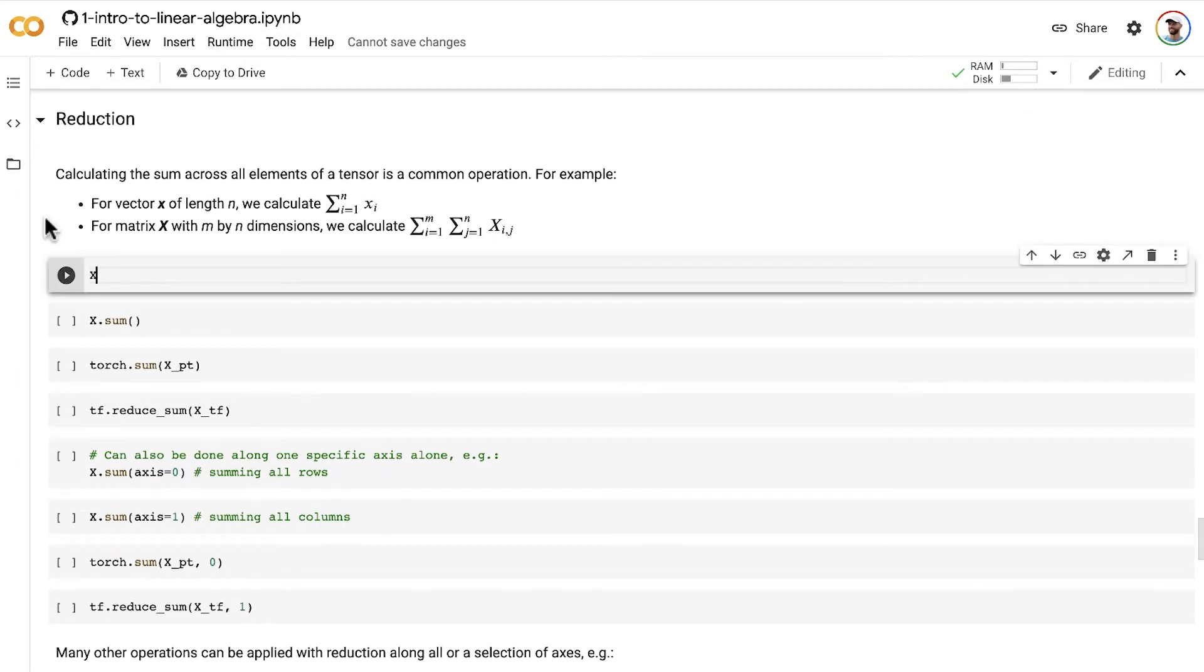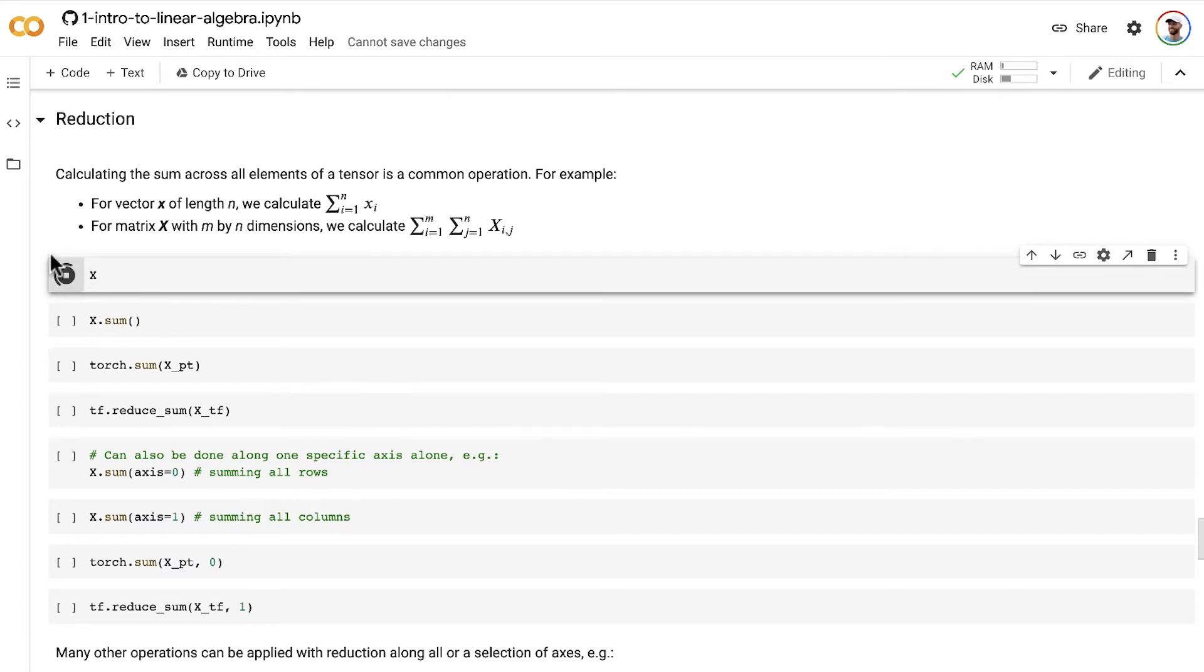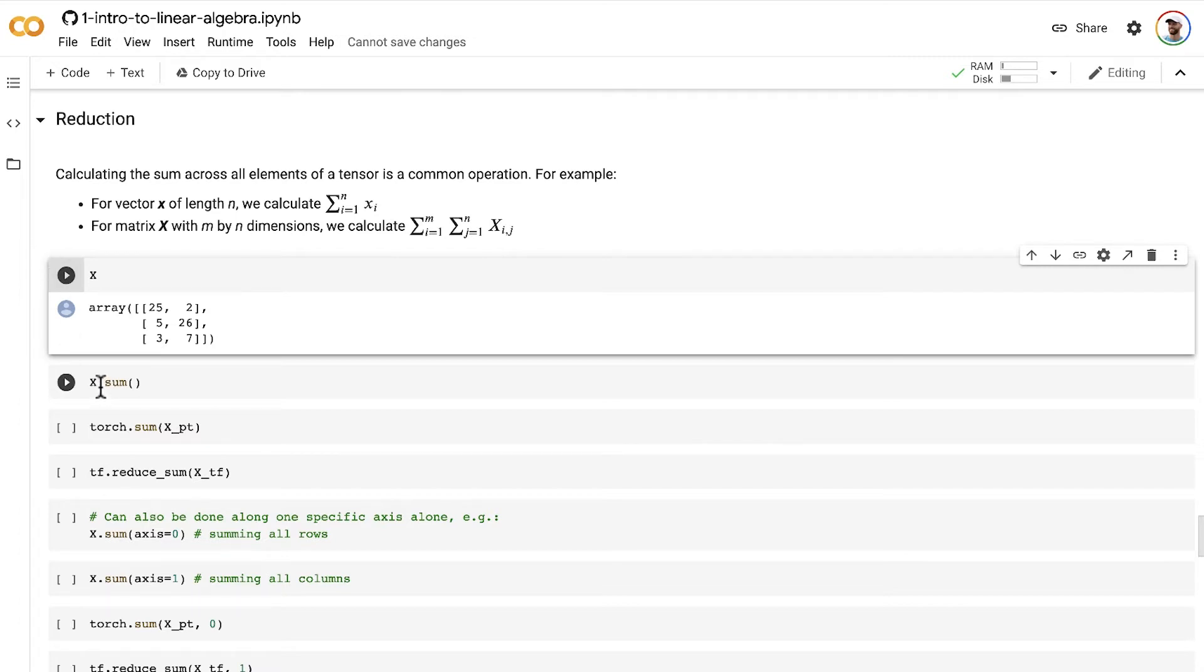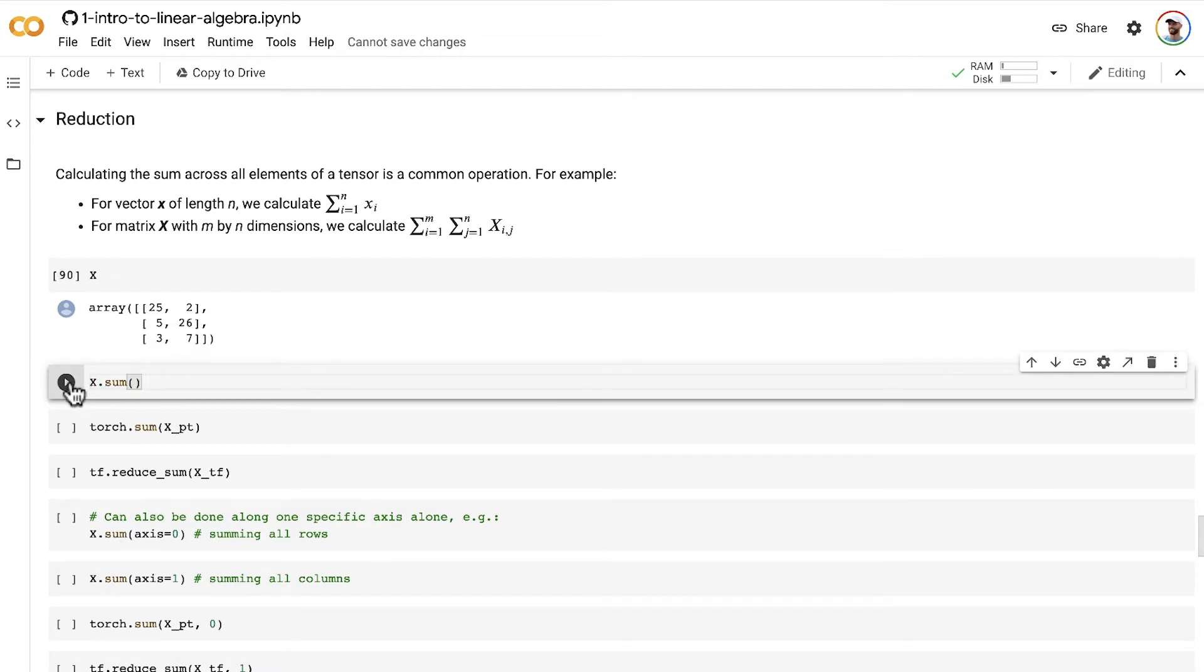Let's have a look at a hands-on code example to make this concept crystal clear. Here's our matrix x, which we've already been working with in a number of examples in this notebook. In NumPy, we simply use the .sum method and append that to the end of the tensor.